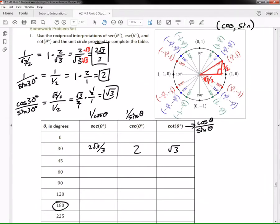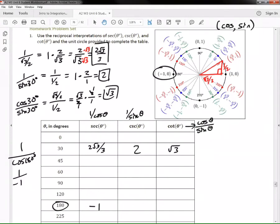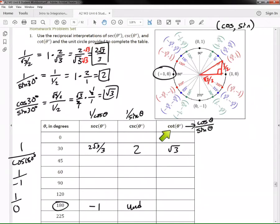180 degrees has coordinates (−1, 0): −1 is your cosine and 0 is your sine. Secant is one over cosine, and cosine of 180 degrees is −1, so secant of 180 degrees is 1/−1 = −1. Cosecant is one over sine, and sine of 180 degrees is 0 — we can never divide by zero, so cosecant of 180 degrees is undefined.